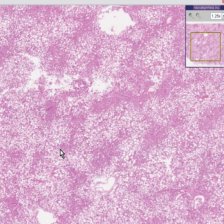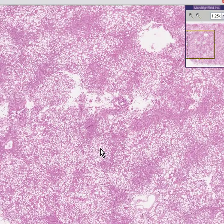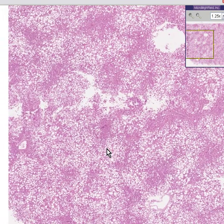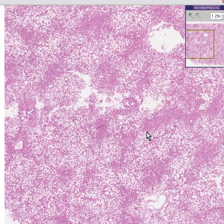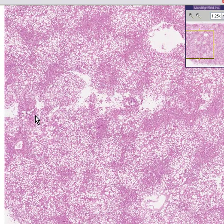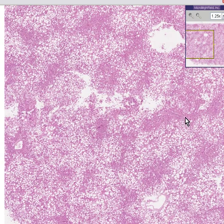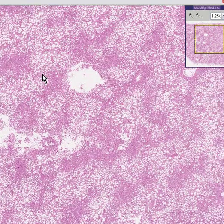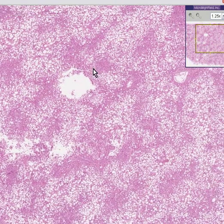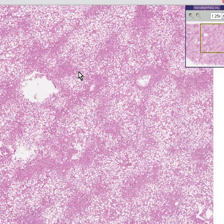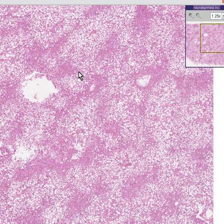But also notice that even though it's loaded with fat, that the portal areas here, here, here, here are still generally hexagonally arranged. And there's no fibrosis or nodules. So even though this is a very severe fat, it is not cirrhosis.